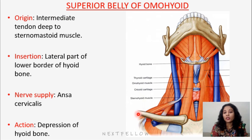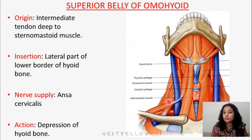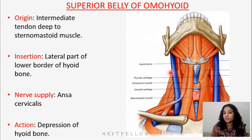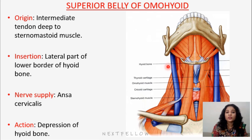The omohyoid has two bellies — a superior belly and an inferior belly — connected by an intermediate tendon that lies deep to the sternocleidomastoid. The inferior belly is part of the posterior triangle of the neck. The superior belly is part of the anterior triangle, dividing it into the muscular triangle anteriorly and the carotid triangle posteriorly. The superior belly originates from the intermediate tendon and inserts into the lower border of the hyoid bone. Its nerve supply is also ansa cervicalis, and it helps depress the hyoid bone.